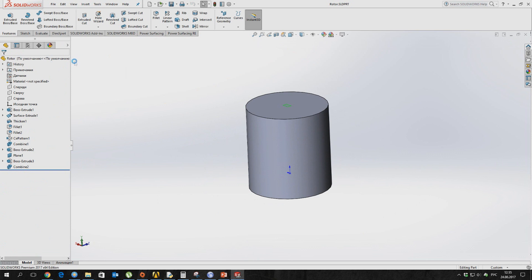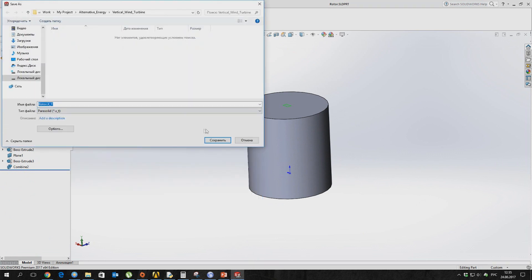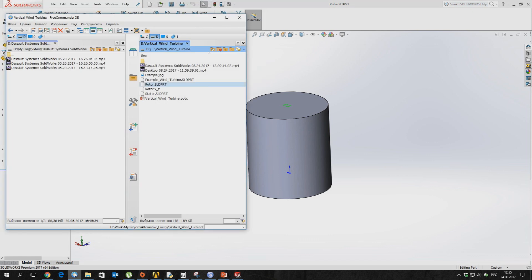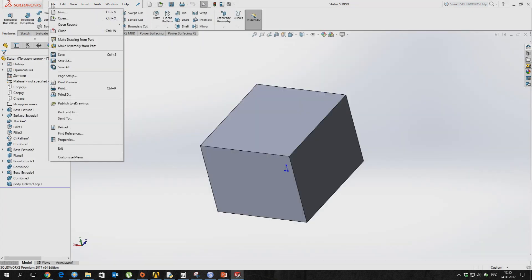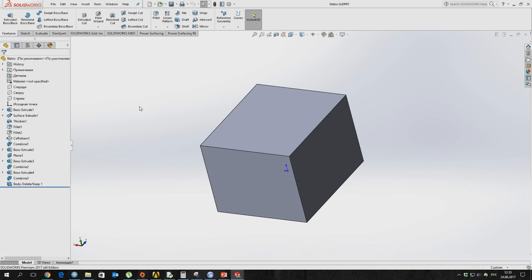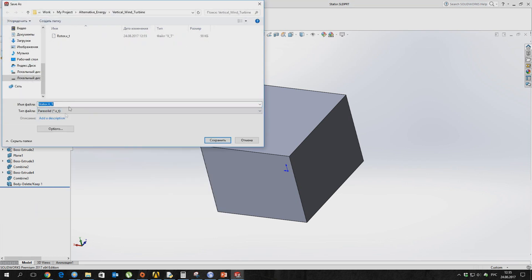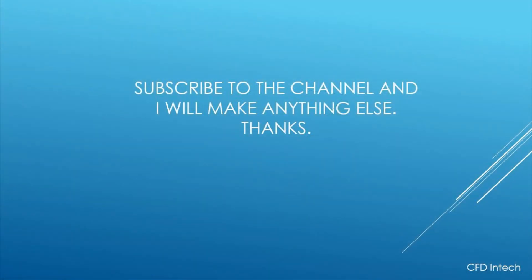If you have a version of ANSYS less than the current SolidWorks version, then you have to save the 3D model in parasolid format.